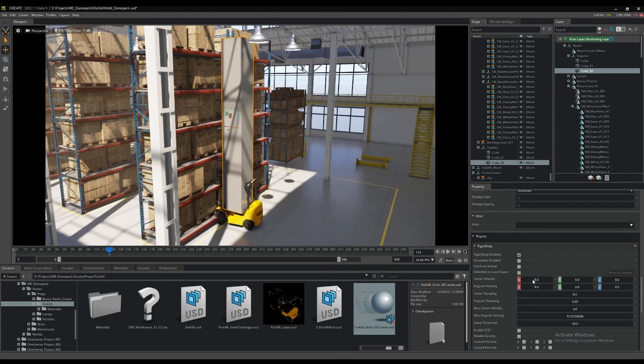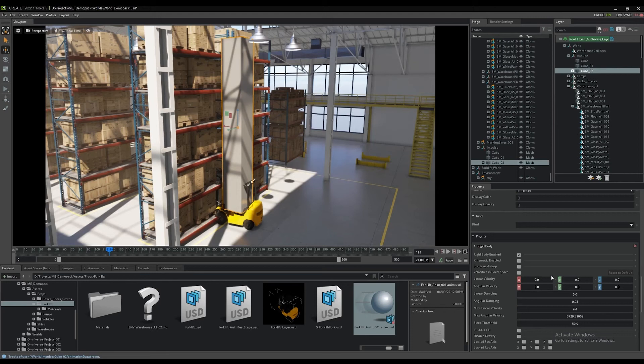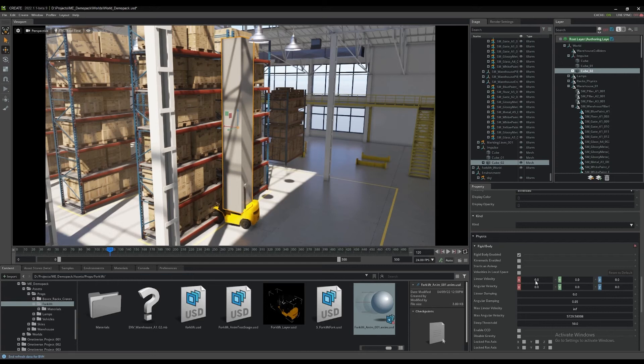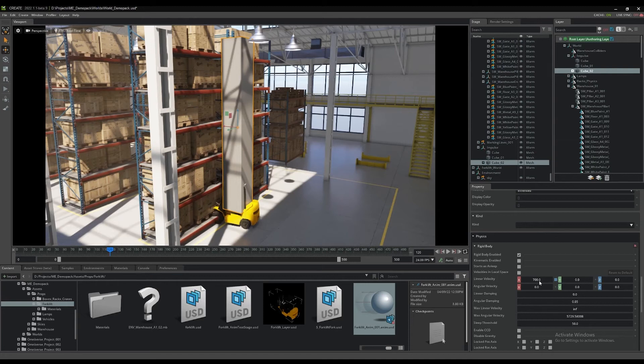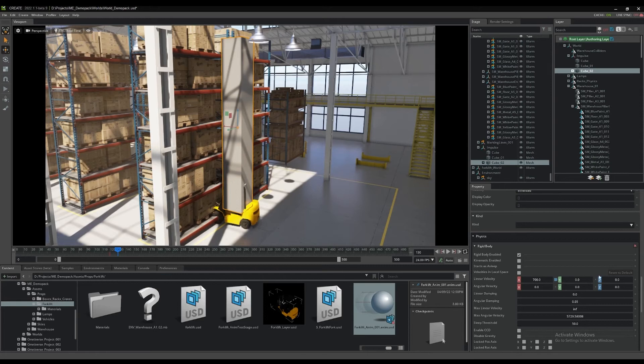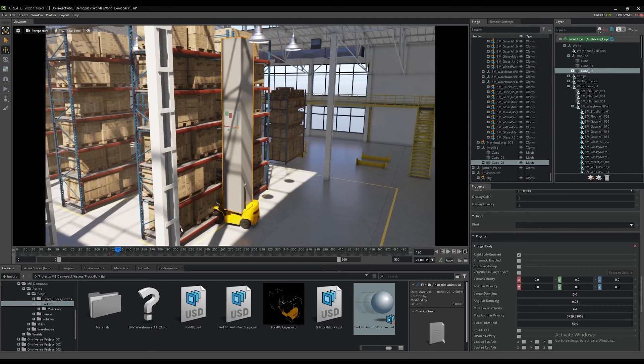Now we can keyframe the animation of that velocity. At frame 119, we'll keyframe that linear velocity at zero by right-clicking on it and saying set key. We'll move forward one frame and then change that value to let's say 700 and then right-click set key there. And now we will move the timeline about 10 frames ahead. At frame 130 we'll change it back to zero and keyframe there.